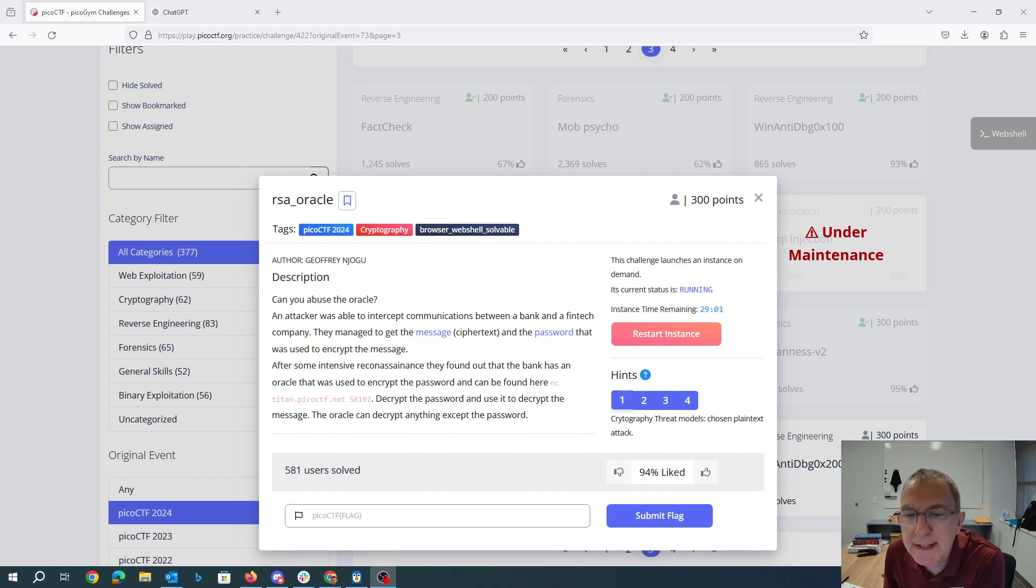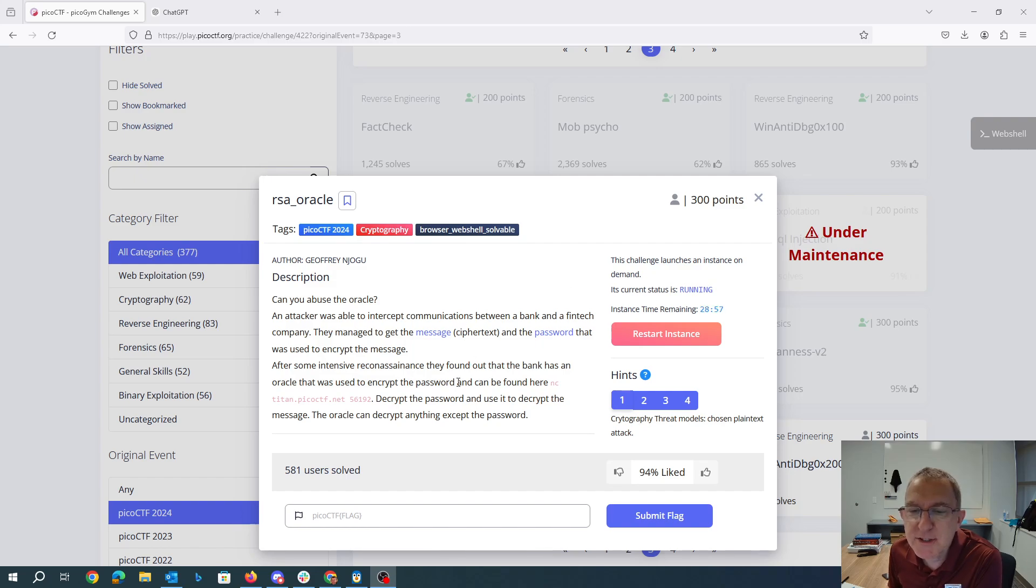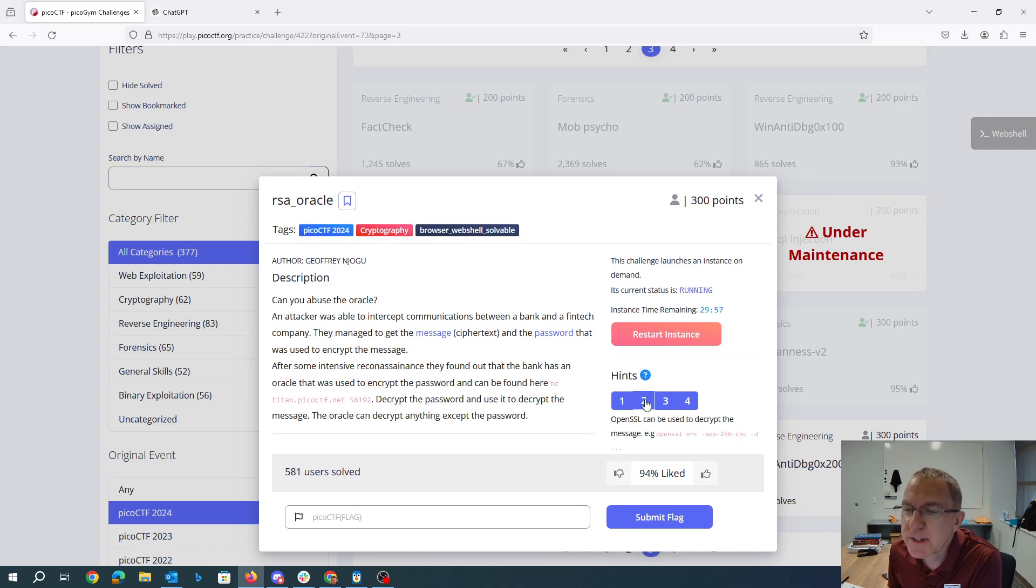Alright, so that's a netcat thing. Decrypt the password and use it to decrypt the message. The Oracle can decrypt anything except the password. So they call this a chosen plain text attack.